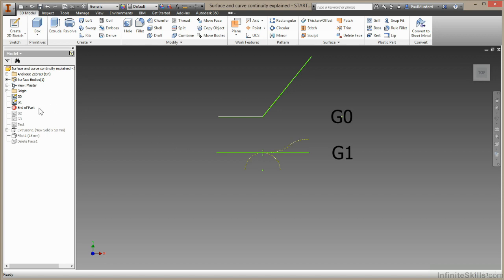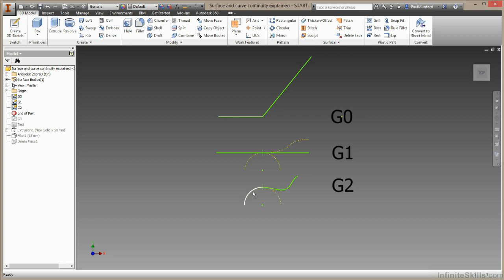Let's take a look at the next. This is a G two relationship. So they touch, they're tangent. We're also looking for two geometries that have the same curvature at the point where they touch. These two arcs have the same curvature, they have the same radius. But in fact, this arc and this spline also have the same curvature at the point they touch.